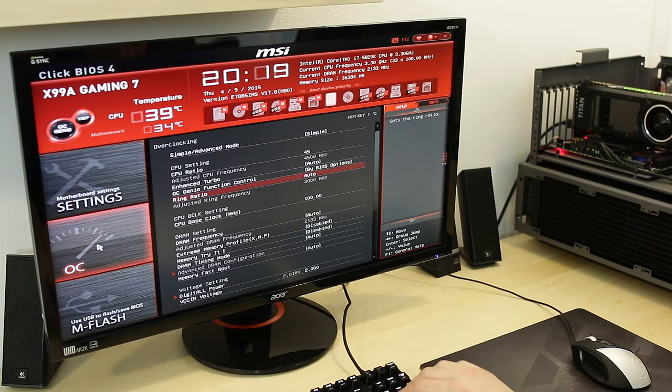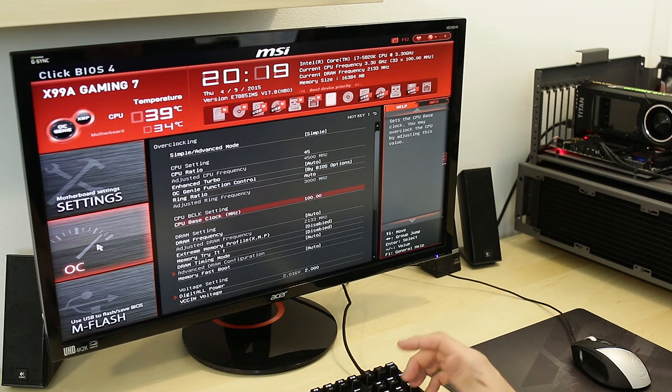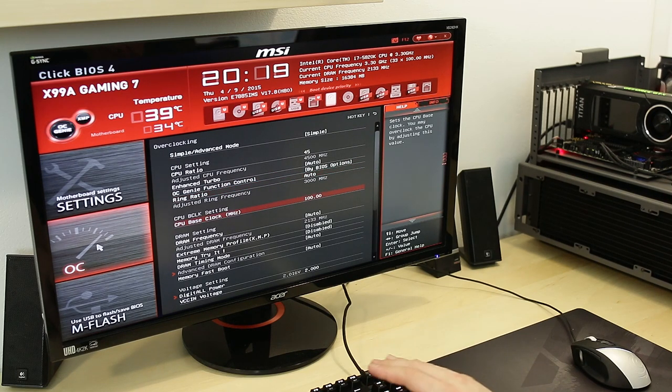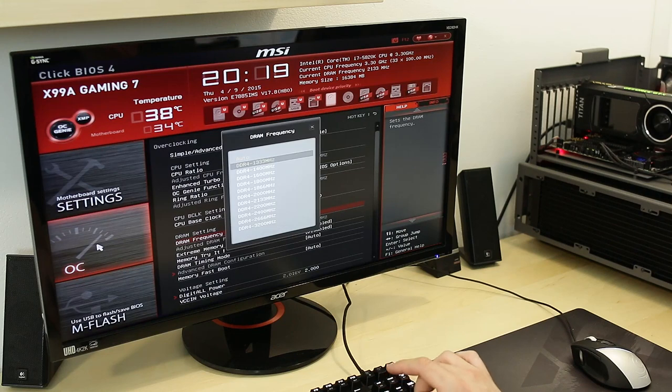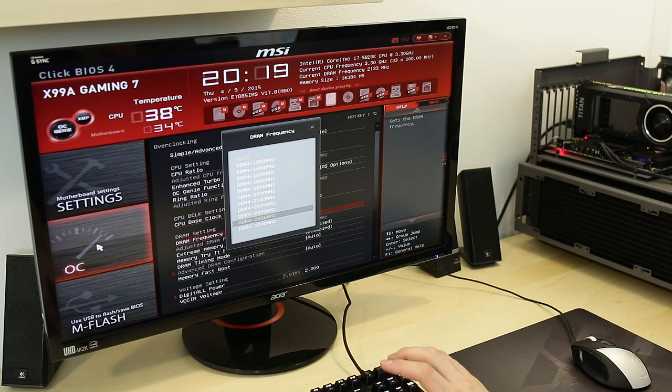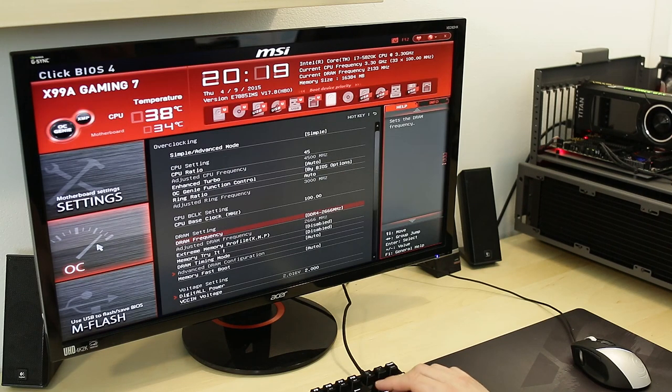Ring ratio, we'll leave that at auto. CPU base clock, we'll leave that at 100. DRAM frequency, let's go ahead and go for, let's go for 2666.